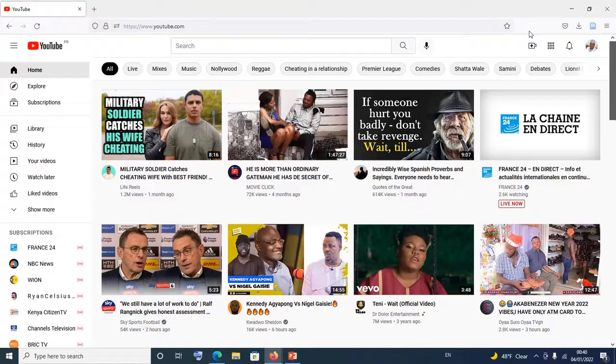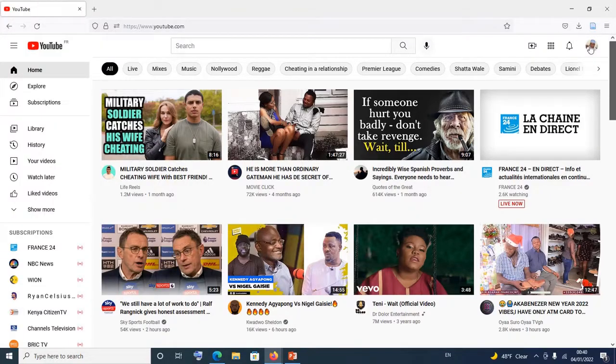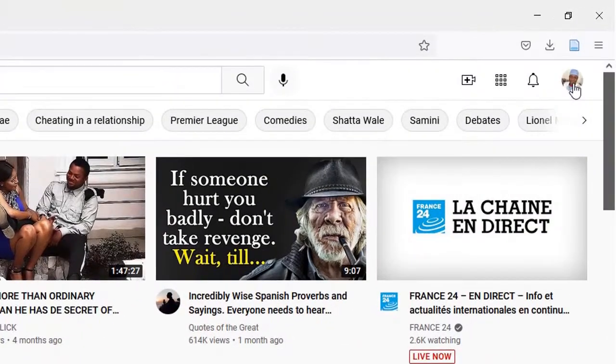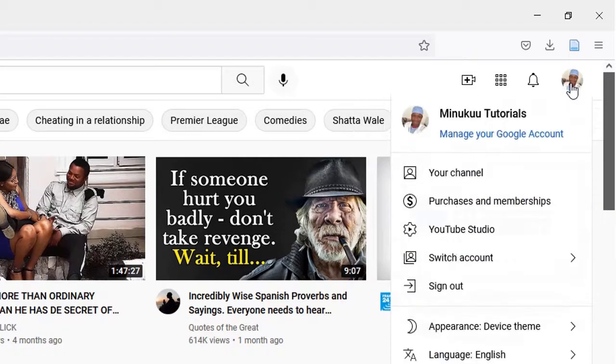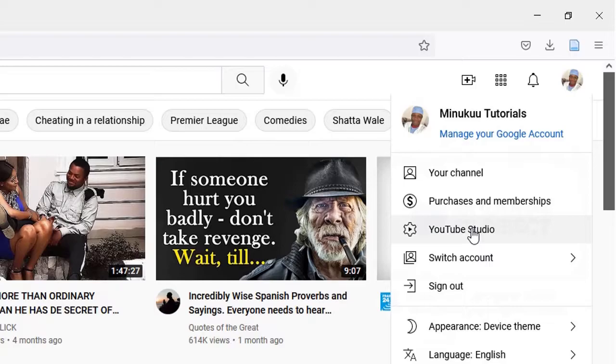After successfully logging into your YouTube account, you come and click on the picture icon here. And then you would come down and come and click on YouTube Studio.